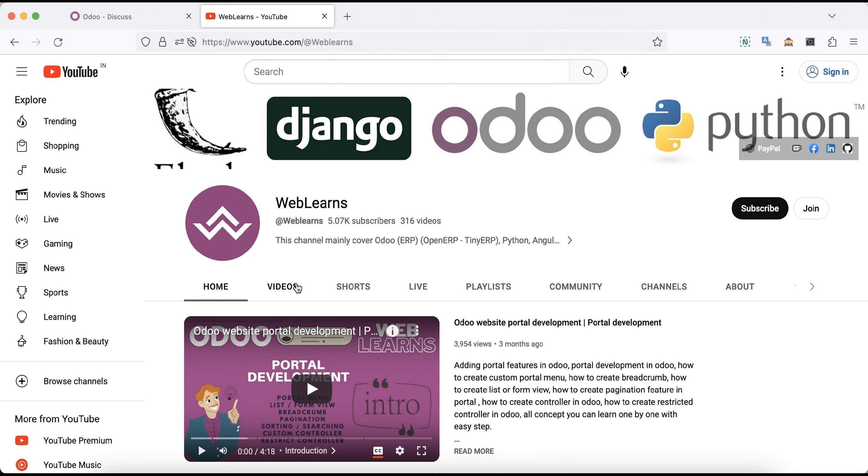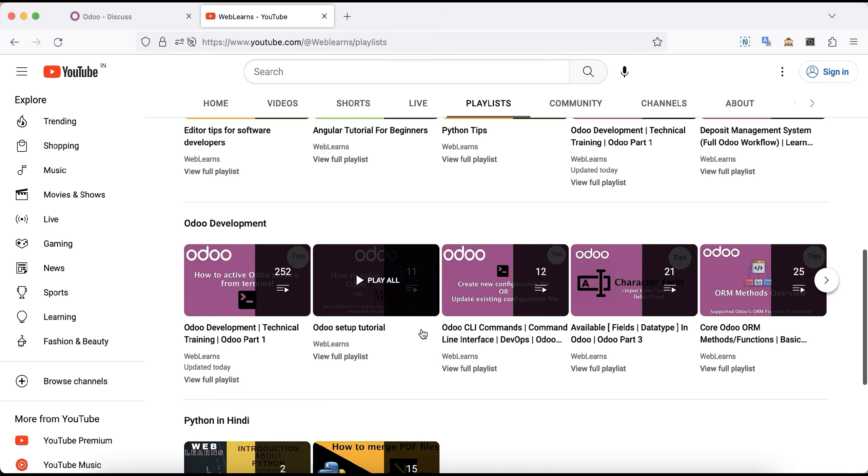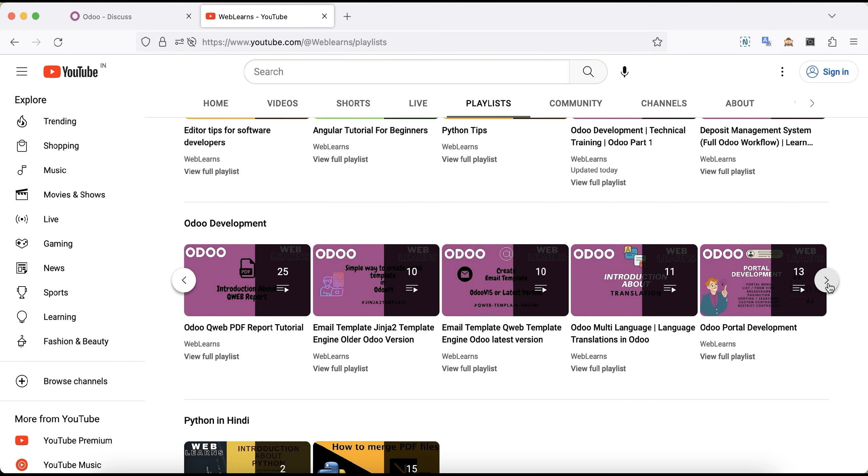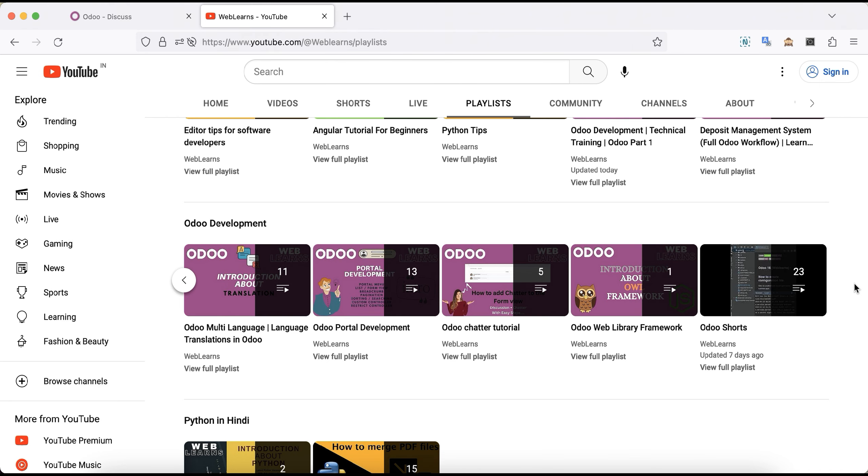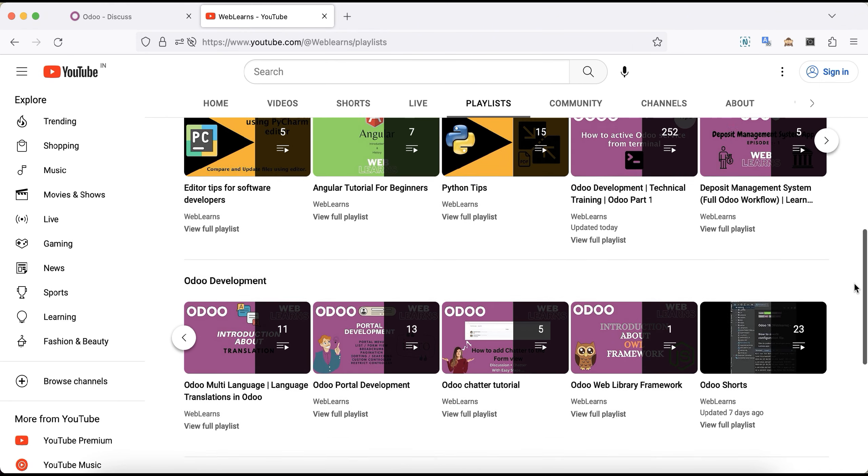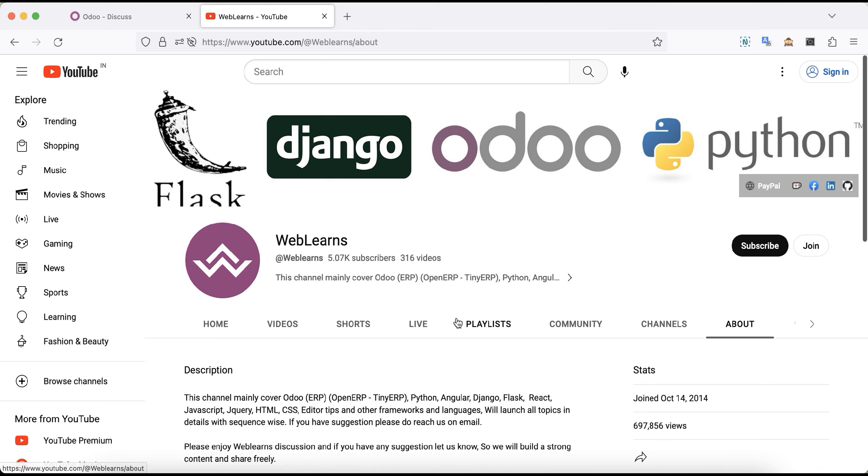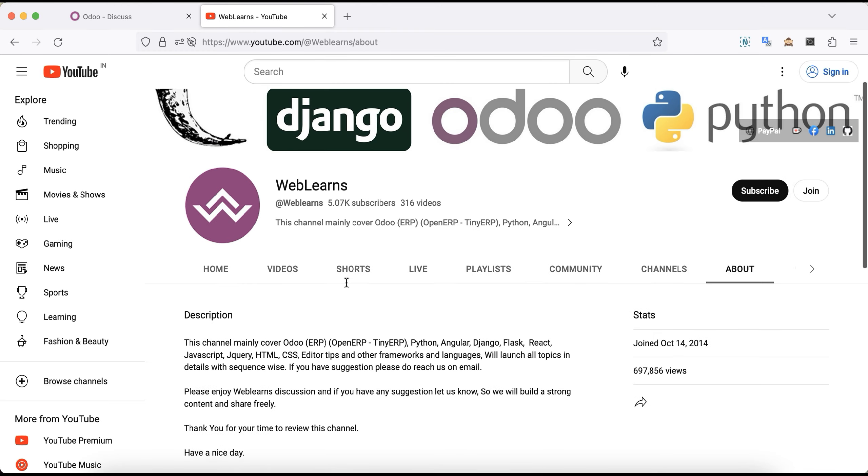If you want to learn more about Odoo, you can visit the WebLands channel. Under the playlist you can see Odoo development playlist available with different topics and test cases. In case you need any support related to Odoo, you can visit the about page and send your query to this email address. Source code is also available in GitHub, make sure you can follow that repository.